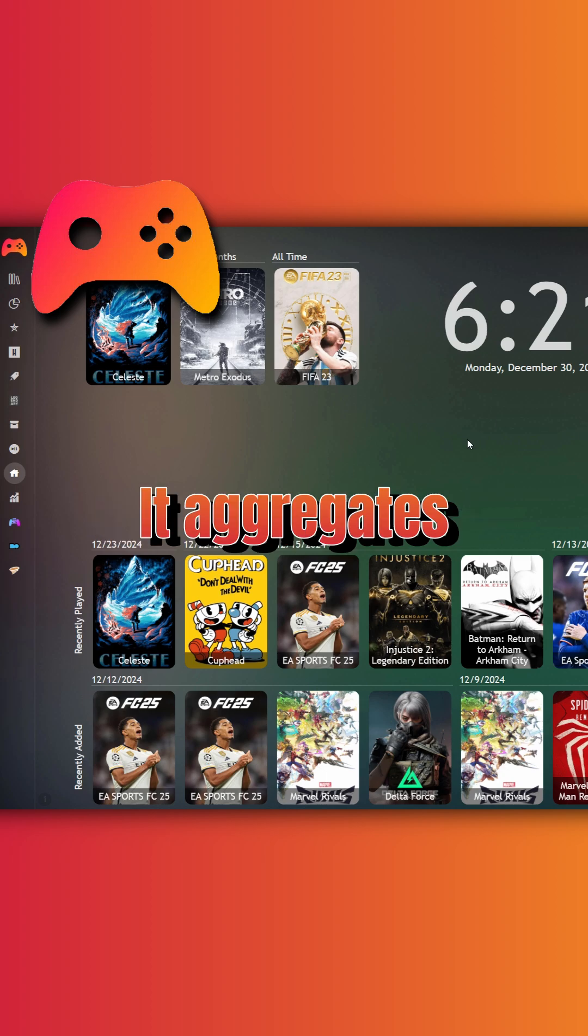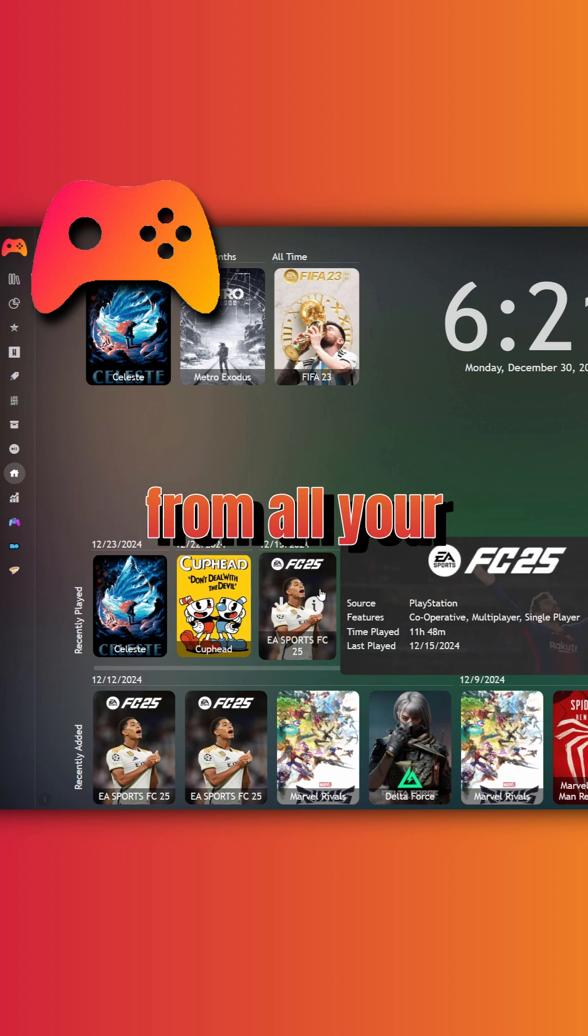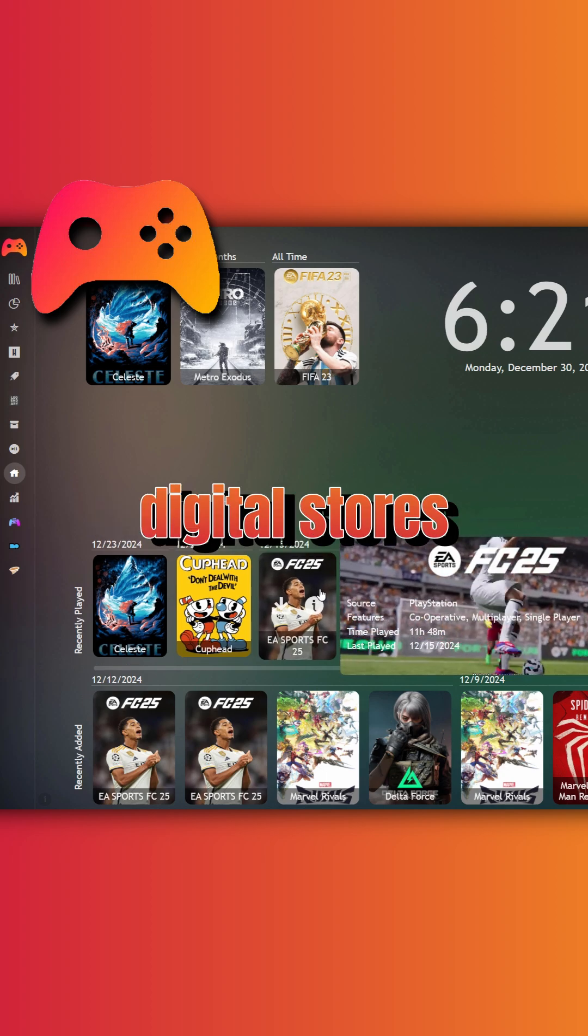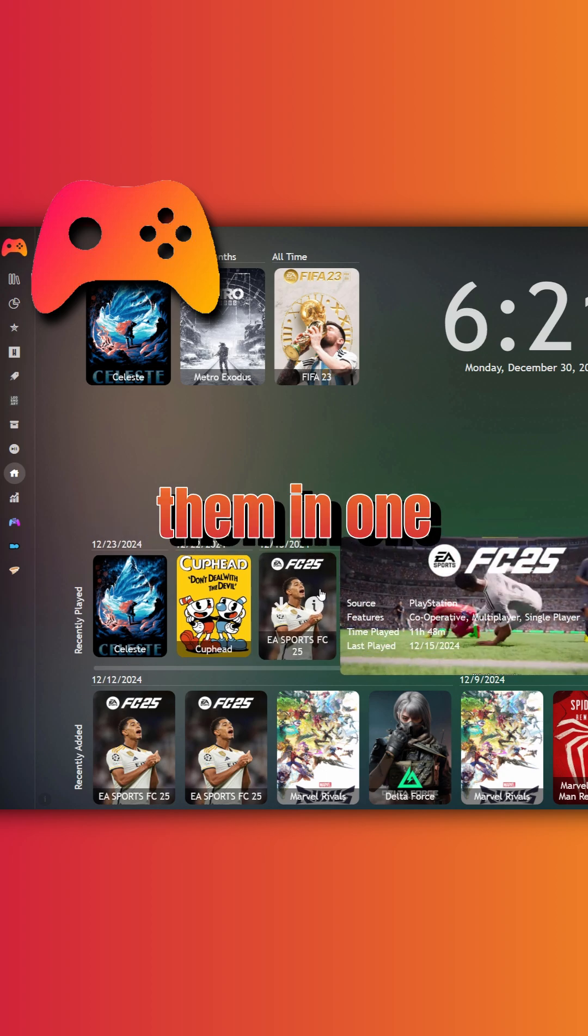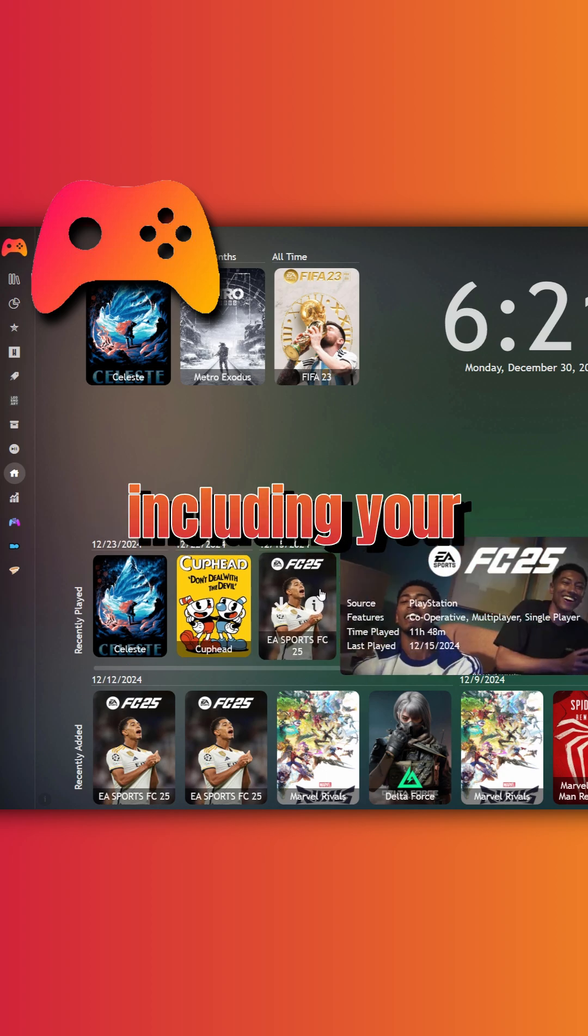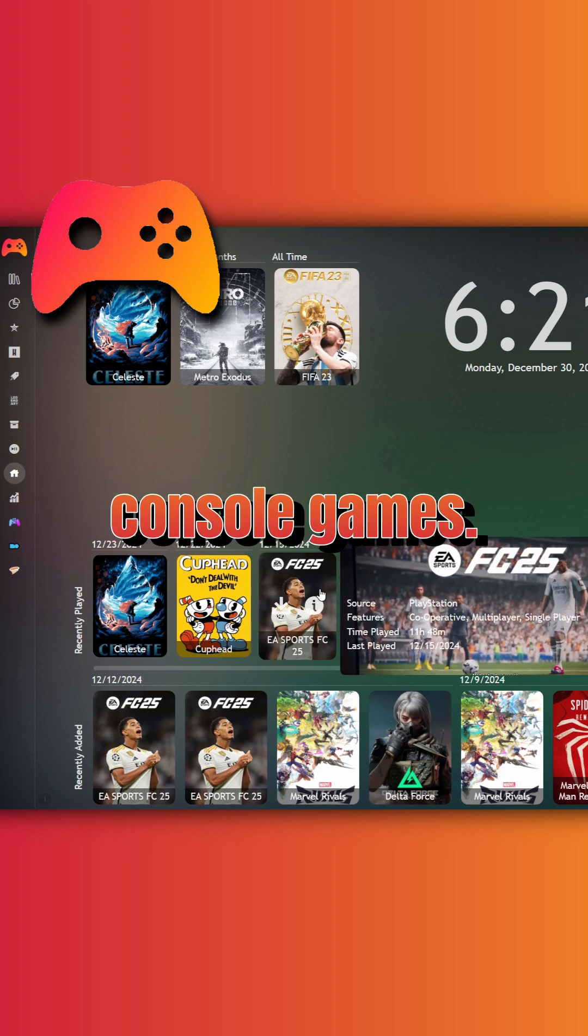So what does PlayNite do? It aggregates all your games from all your digital stores and places them in one place, including your console games.